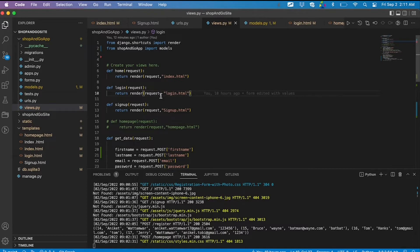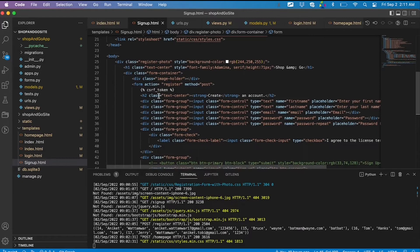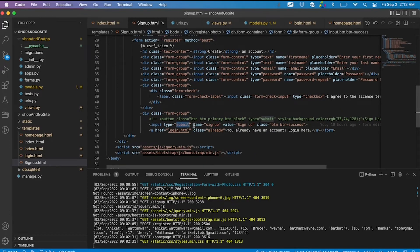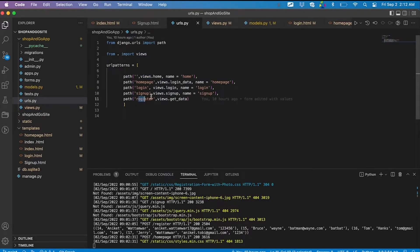When the user reaches the signup page, inside the templates folder I have all the HTML pages. Inside signup.html there is a form that triggers the 'register' action when the submit button is clicked. This registration action is defined in urls.py — the path executed when you click submit on the signup page — and it maps to the function called 'get_data' in views.py.